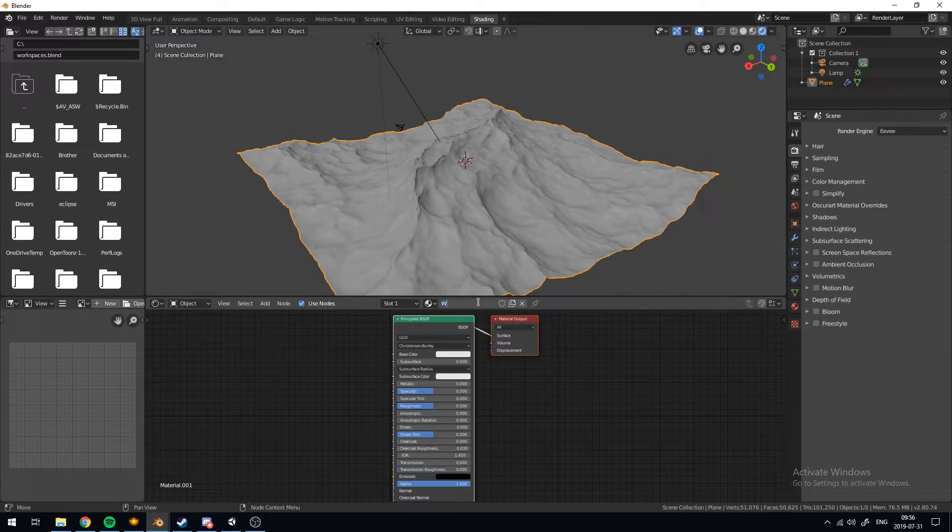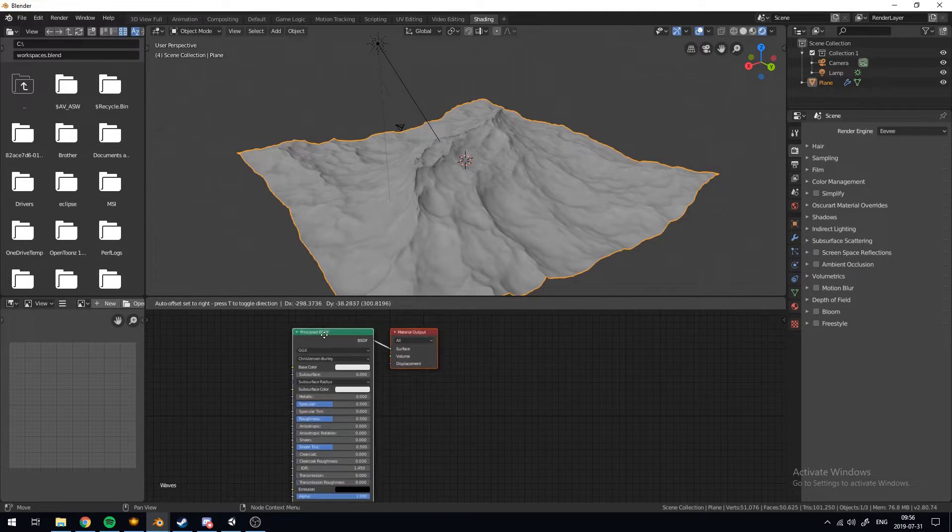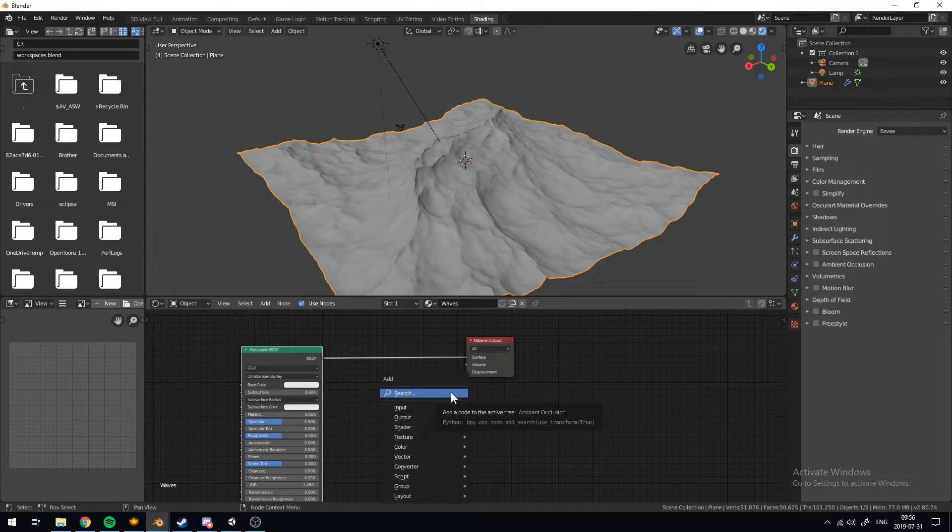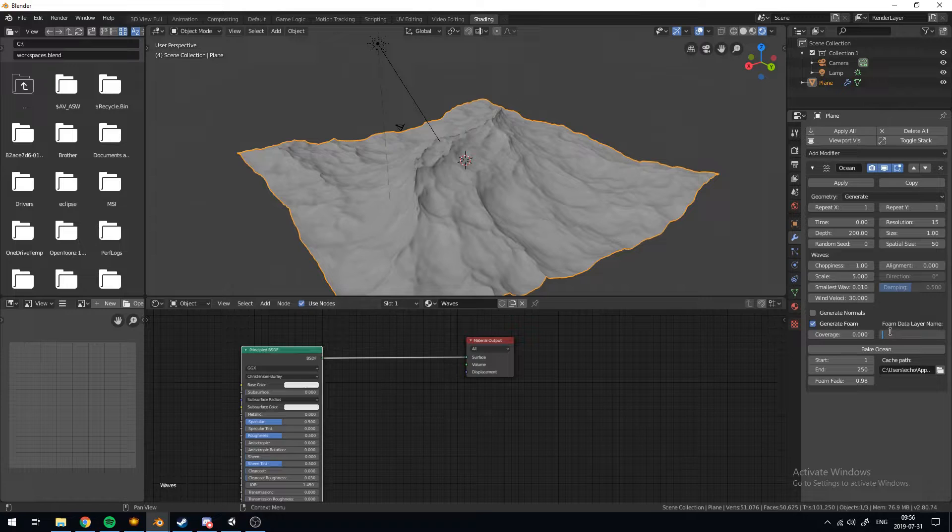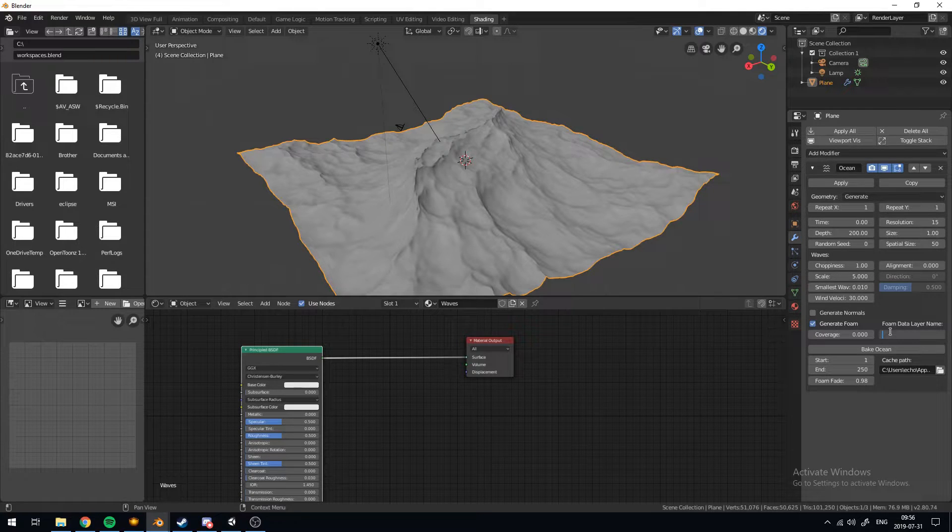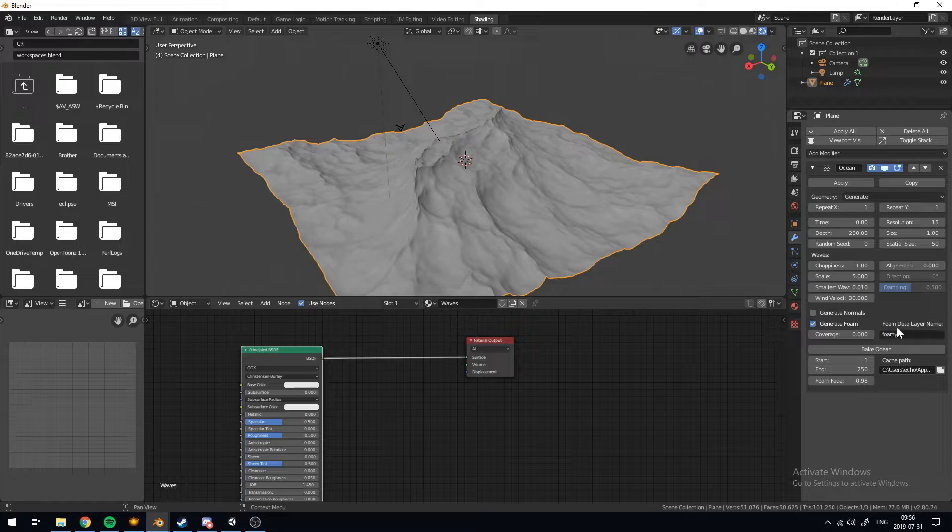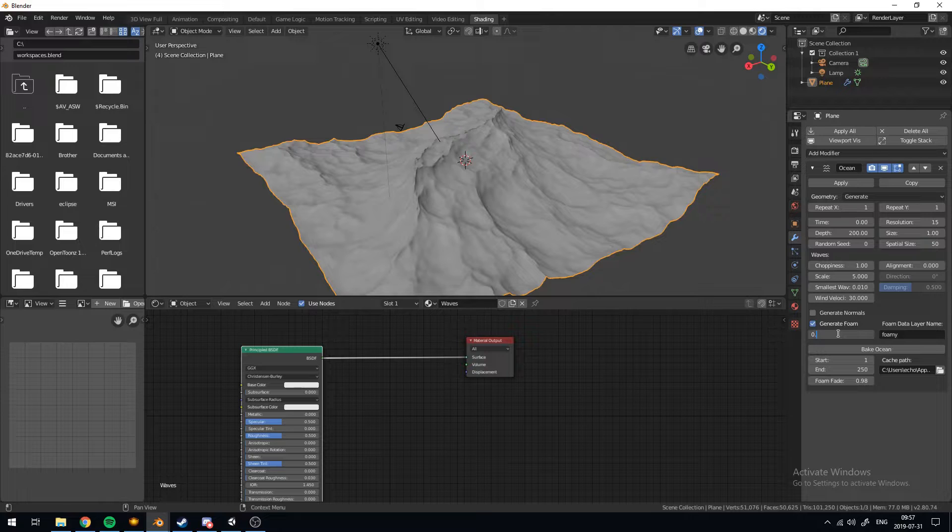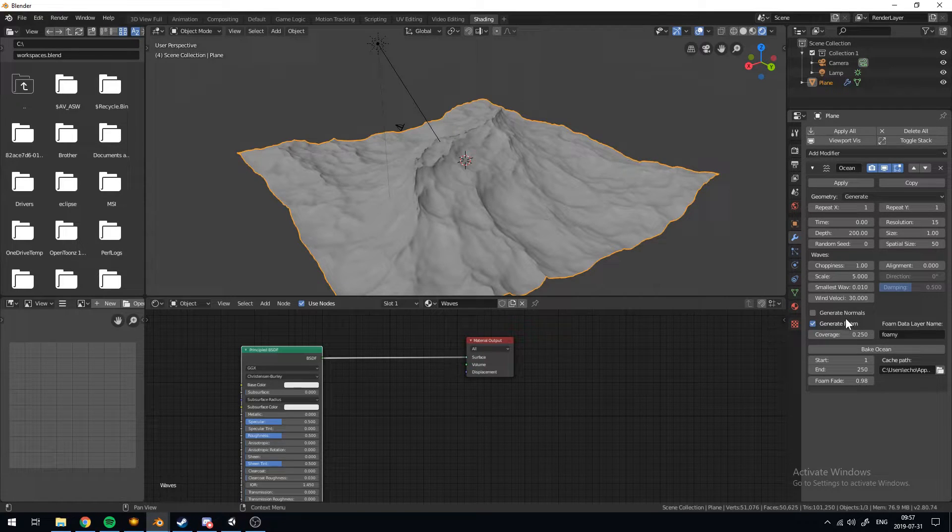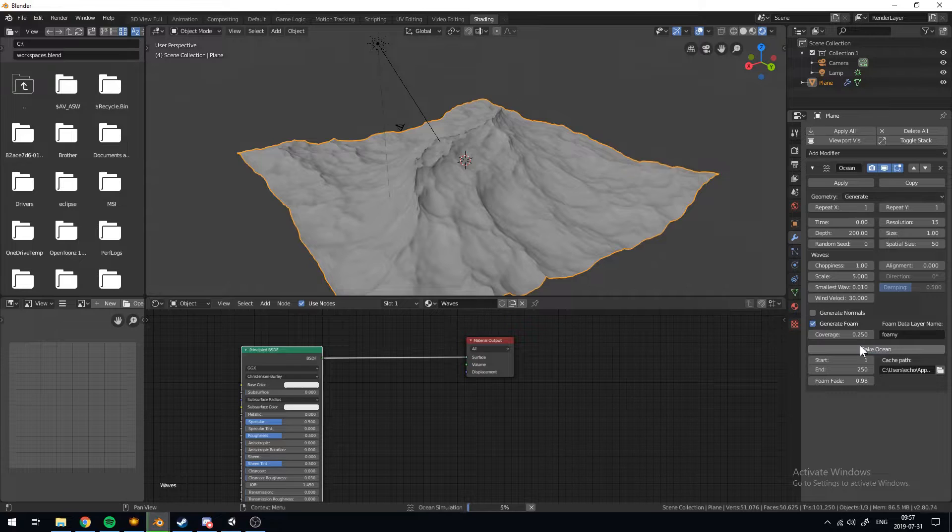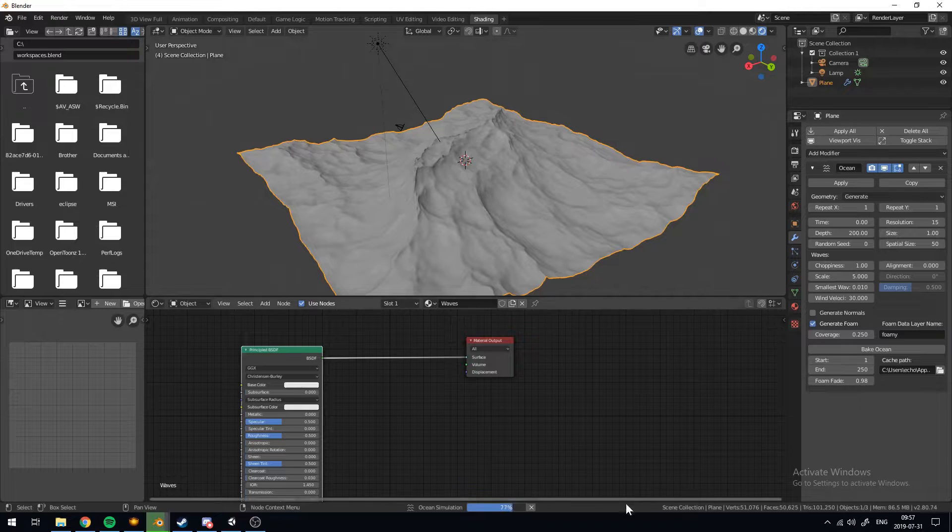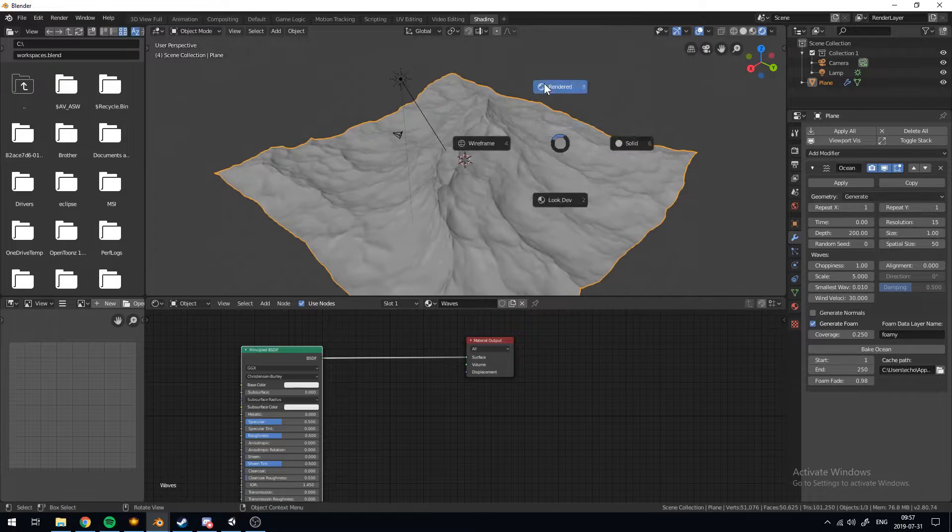We'll create a new material. We'll call it waves. And so what we have to do right now in order to add foam is we need to create a foam data layer name which basically just tells us where the foam is. We can call it whatever you want. I'll call it foamy. And I'll turn up the coverage to say 0.25. And you're not going to be able to see anything yet. Actually scratched that. Don't bake it. Not right now. We can just leave it as is.